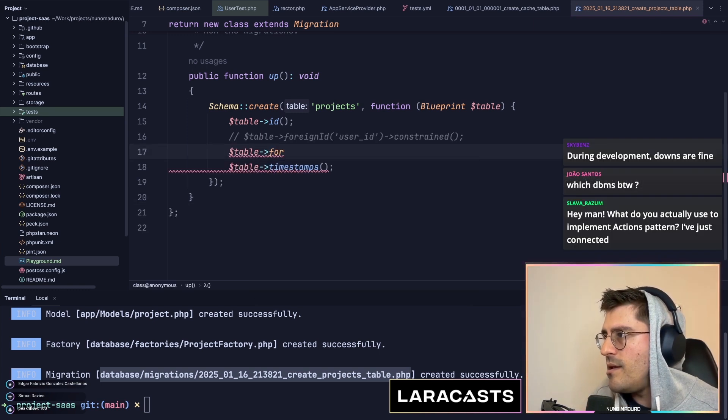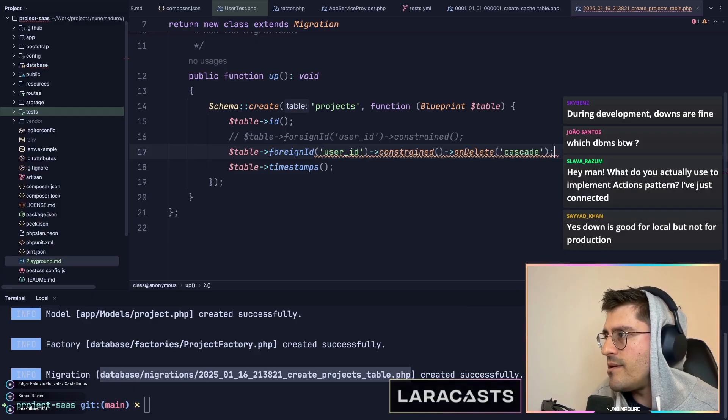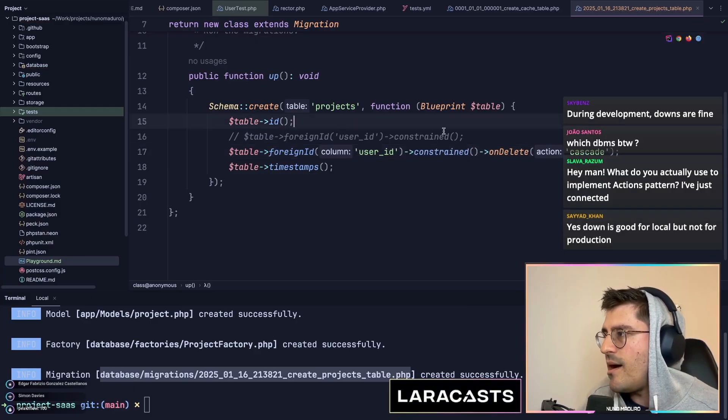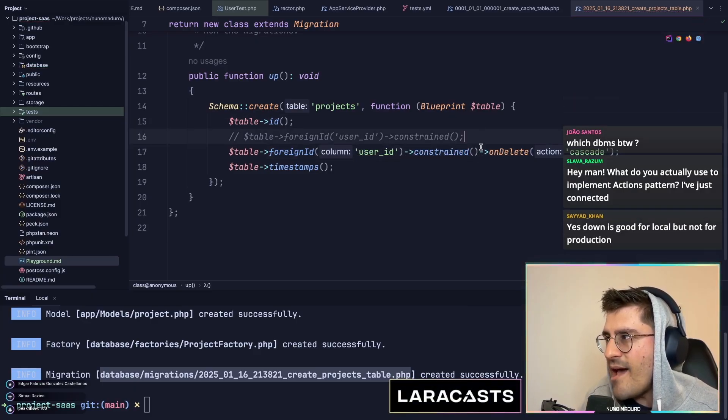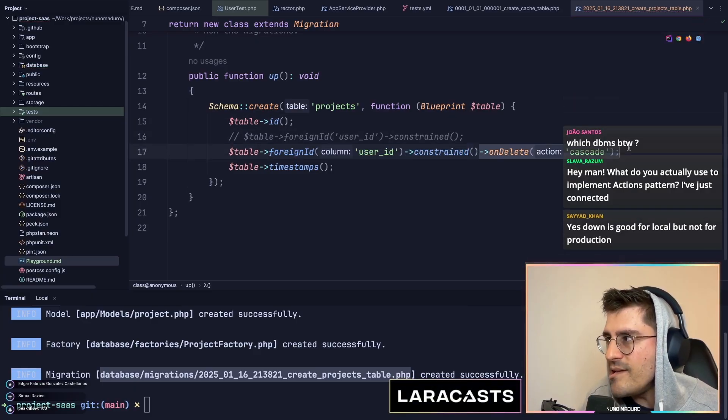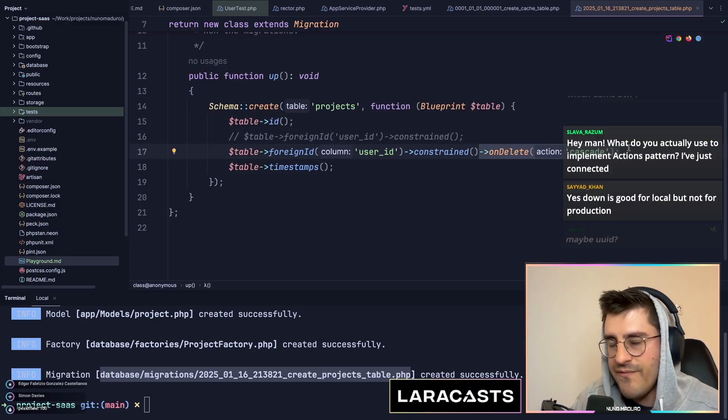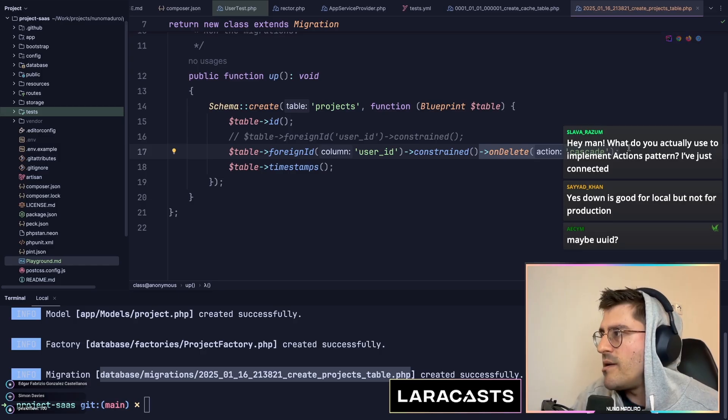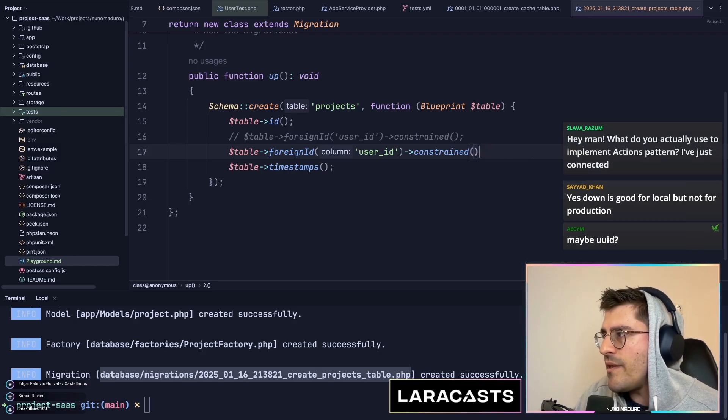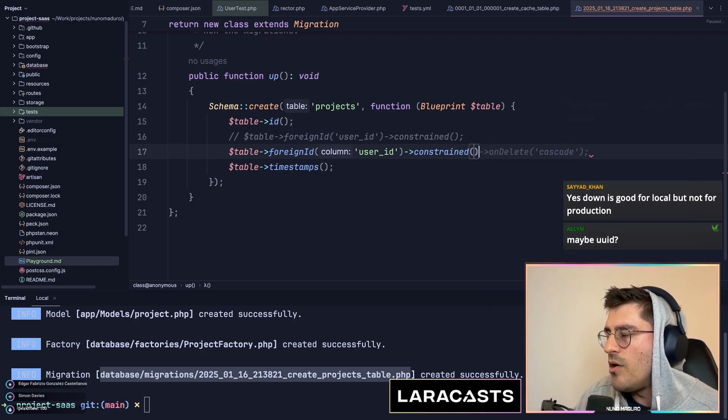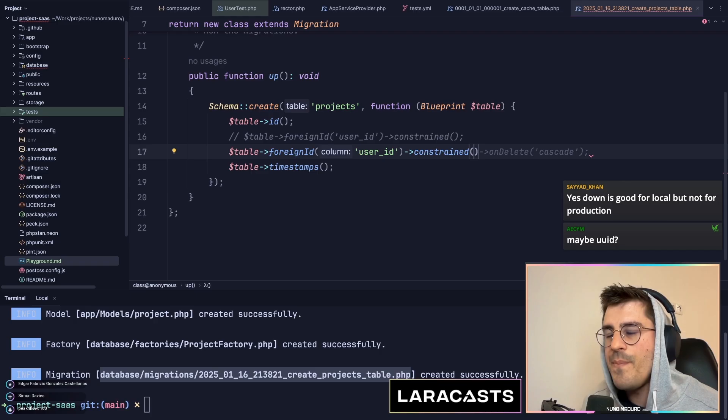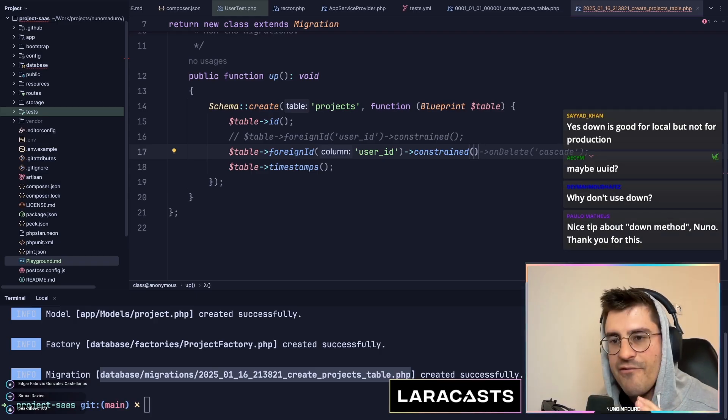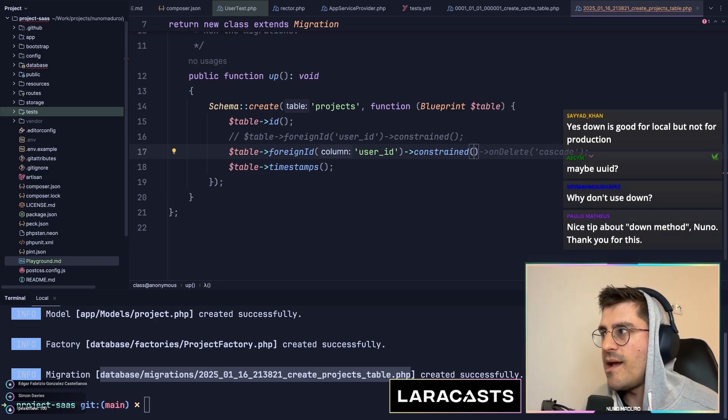Foreign key, user ID, constrain it. Now, something that I never do and I would advise you to not do as well: do you know that sometimes people say on delete cascade and things like that? I never use this.